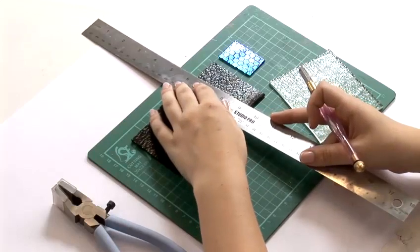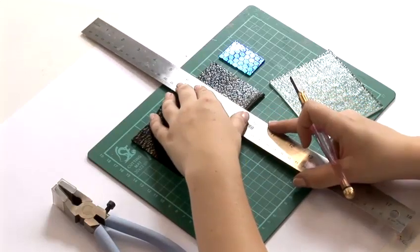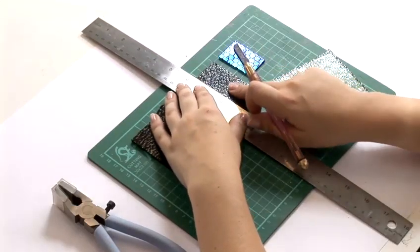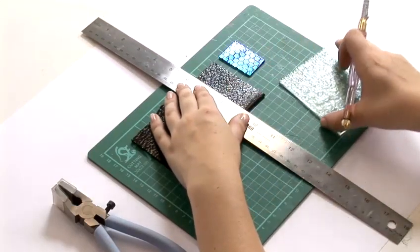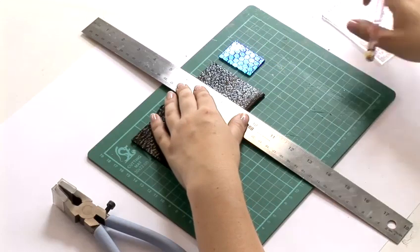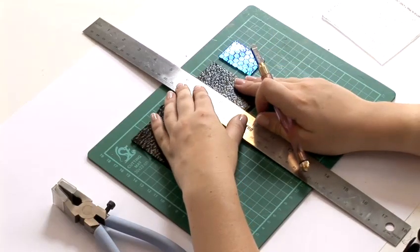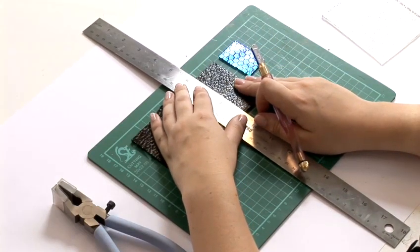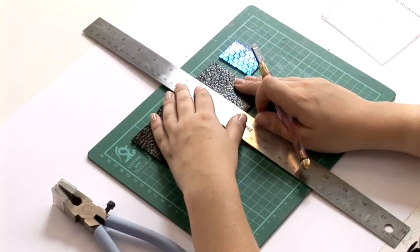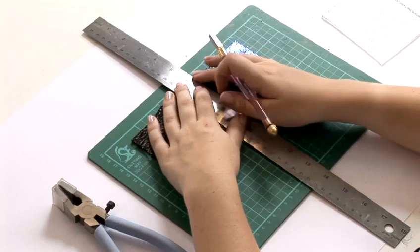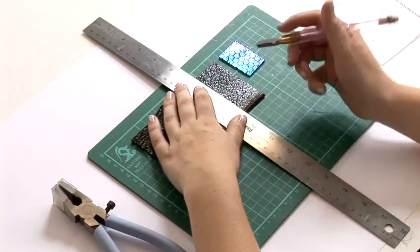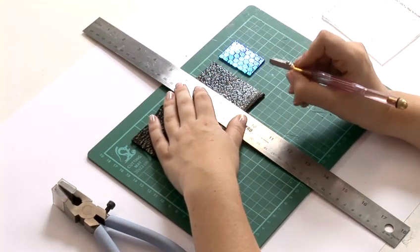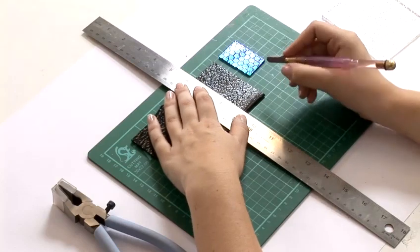Using your ruler you're going to place it on the glass you want to cut and place it a little further along from where you want it to be cut because when you're using your cutter it's going to take a little bit off.